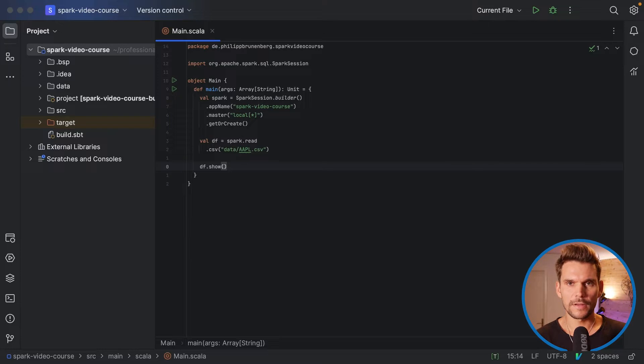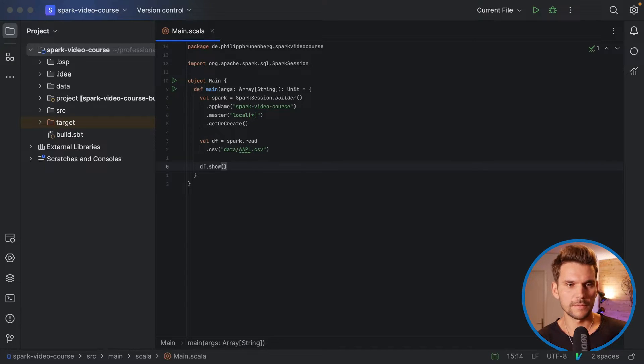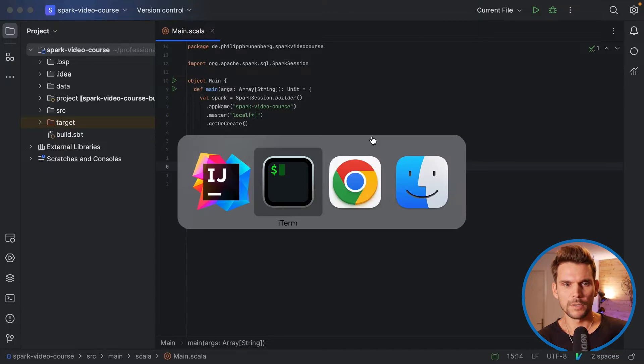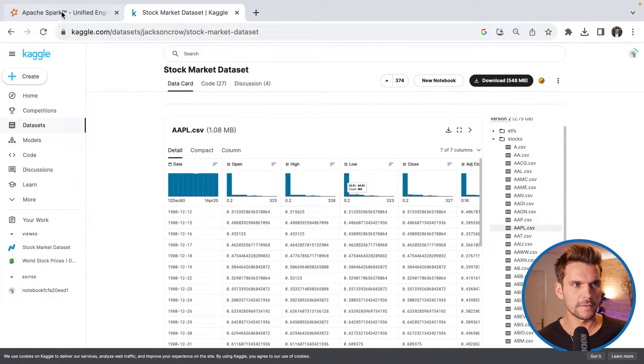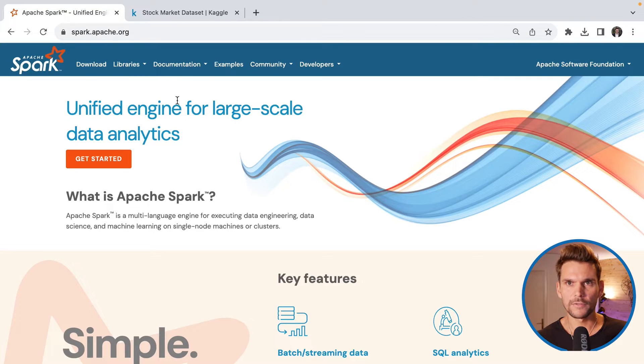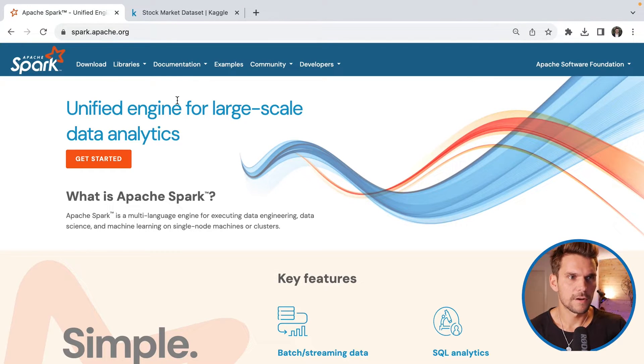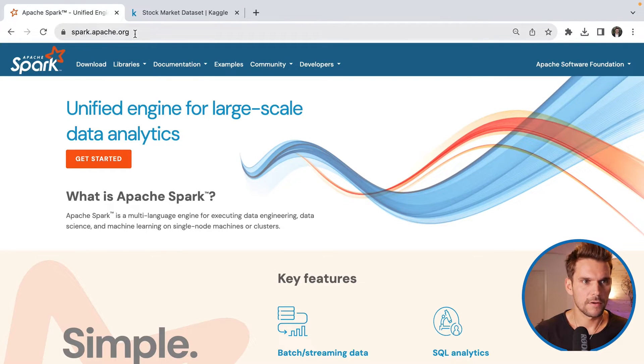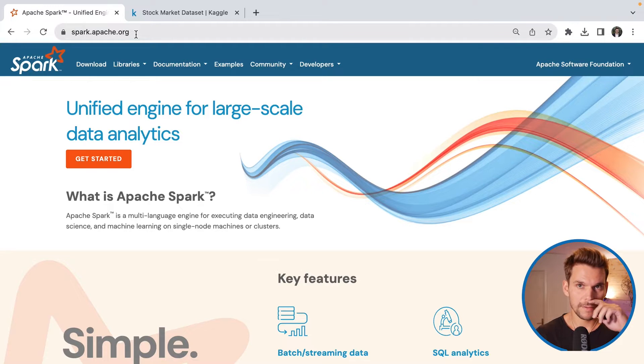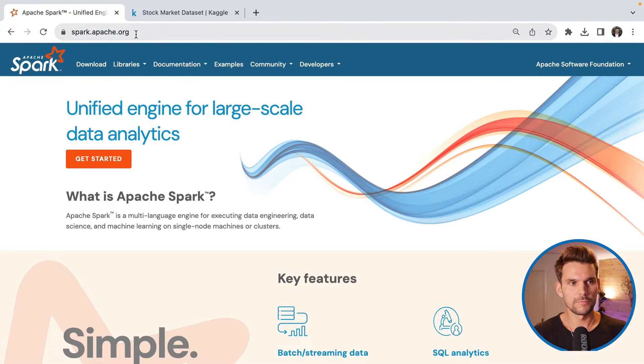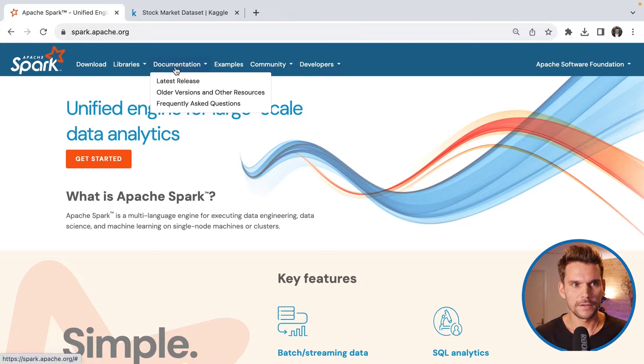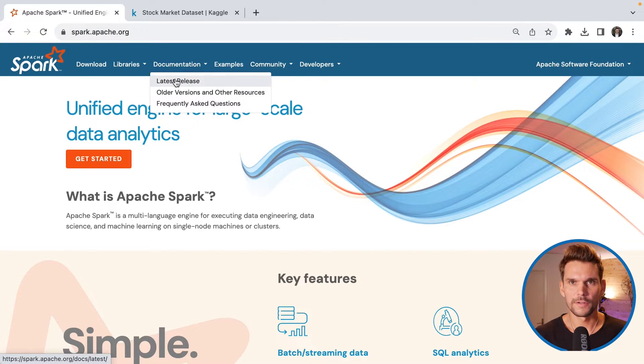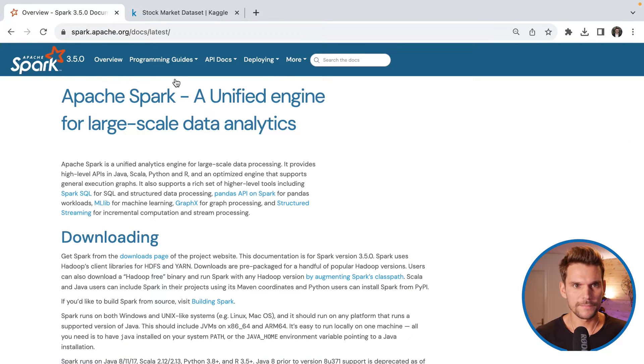Now I want to show you something different. So all of that I have known because I've used it many times before. But we can look at all of this up in the Spark documentation as well. So I opened the root page of spark.apache.org. And here we can find also documentation for the latest release.